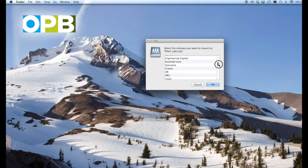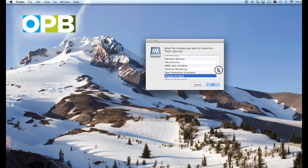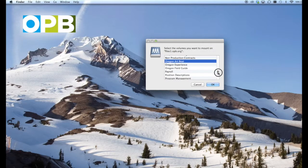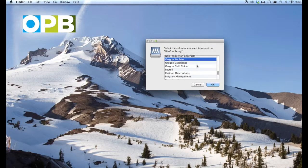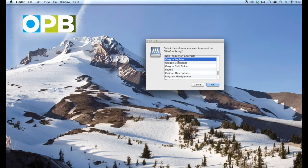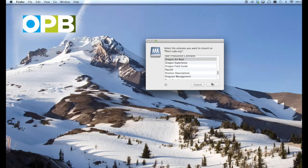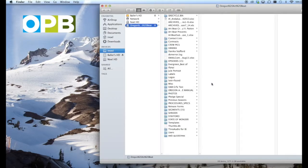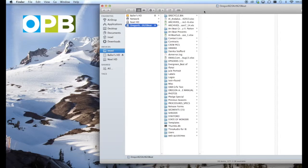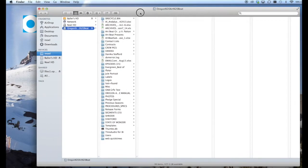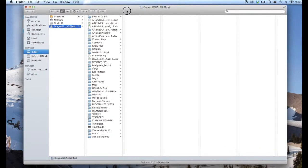Here it mounts files1, and now I have to tell it which server share I want to access. In this case, we're going to access Oregon Artbeat, hit OK, and what it does is it mounts Oregon Artbeat in the Finder.